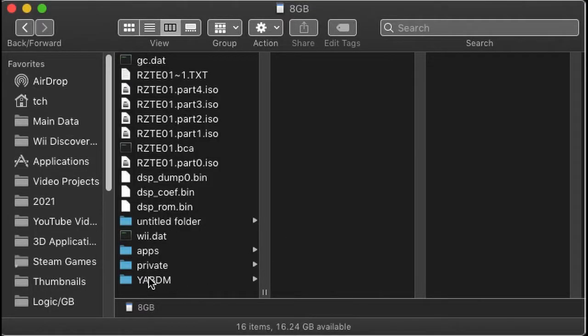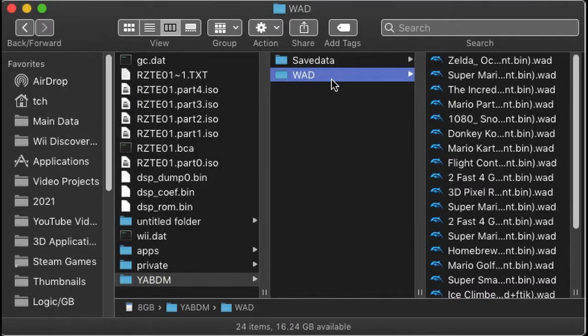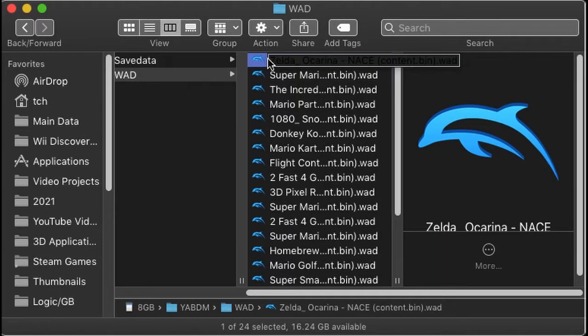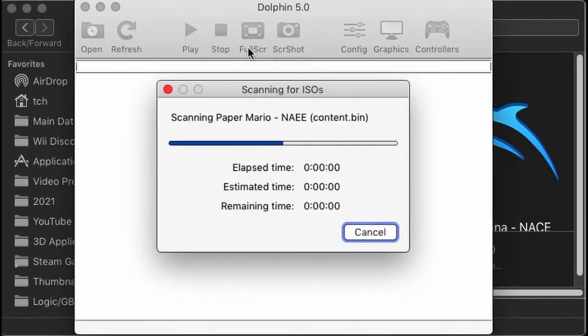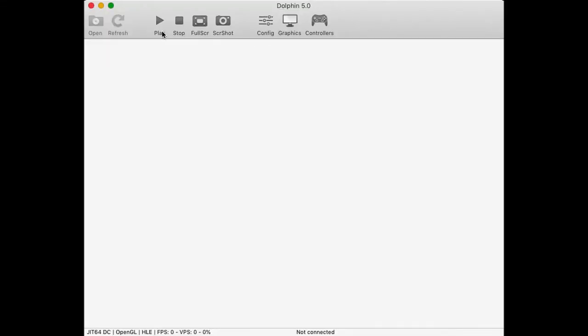Anyways, once you have these WAD versions copied and you transfer back the card, these are located in this YA BDM folder under WADs. So at this point, you can simply play them provided you have Dolphin. So let's try Ocarina of Time.